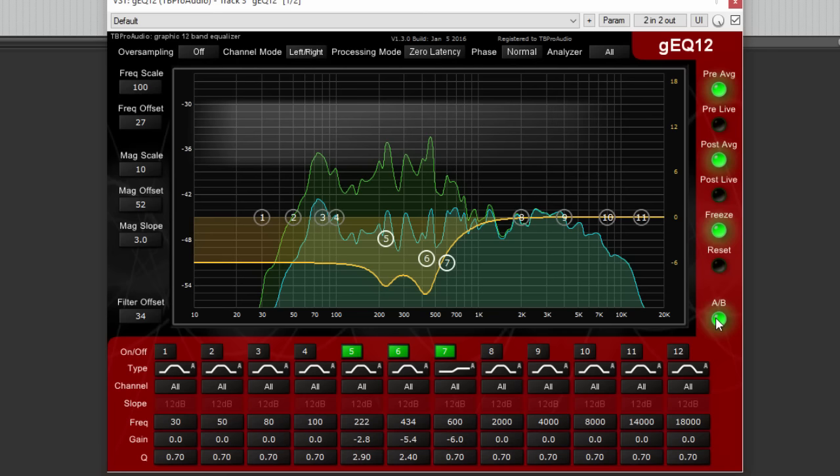Okay, that was all for now. Let's listen to the new EQ curve.